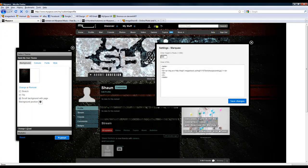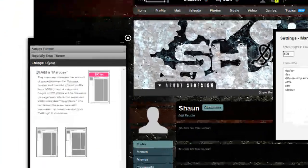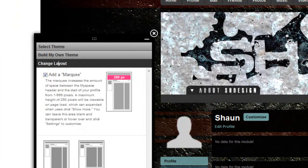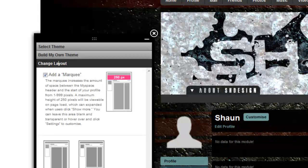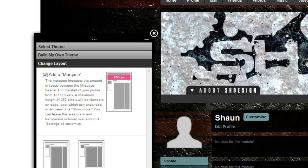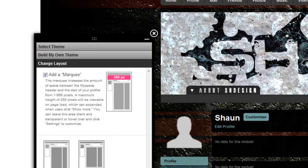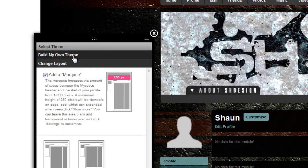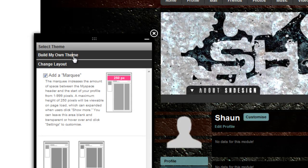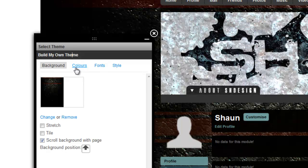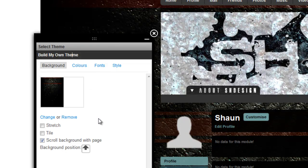If you want to change the layout to add a marquee at the top, you click add a marquee, which allows this banner which says shdesign up at the top to be 250 pixels long. But there is an option to actually change it later on.